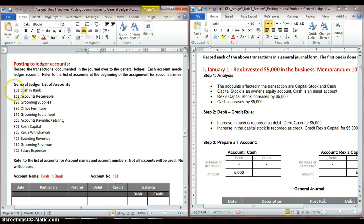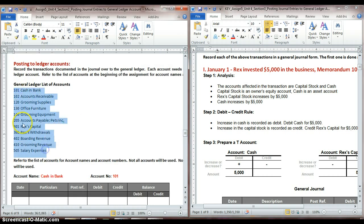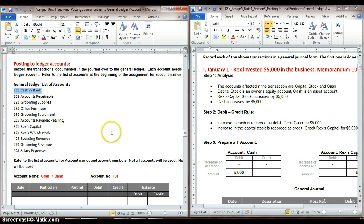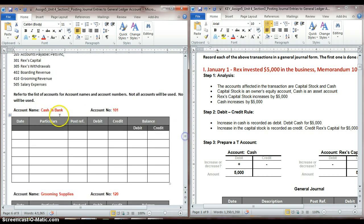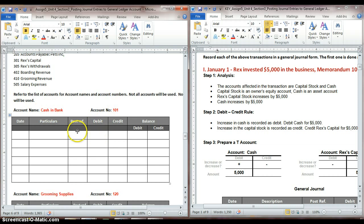So in our ledger, we have our list of accounts that we're working with. Every account that we used in our transactions for the month of January, we need to make an account for that in our general ledger. I have my account name — I gave all of these account names to you — and I already have that part filled out. I put in the account name and the account numbers for you, so that ought to help you out.